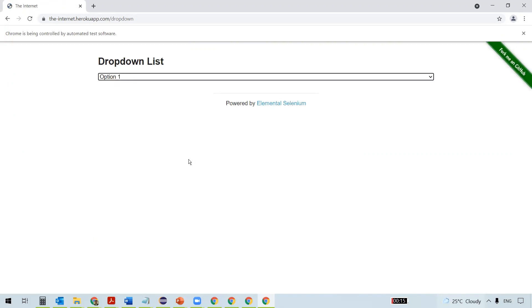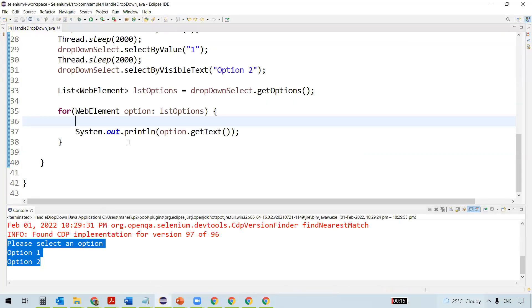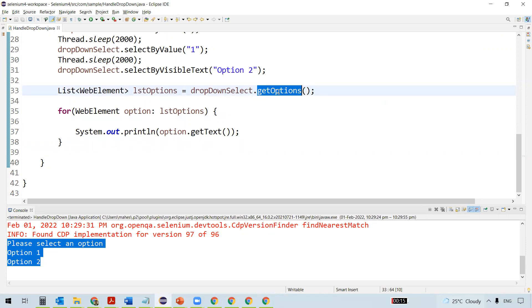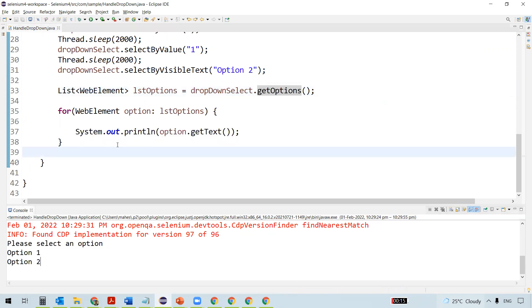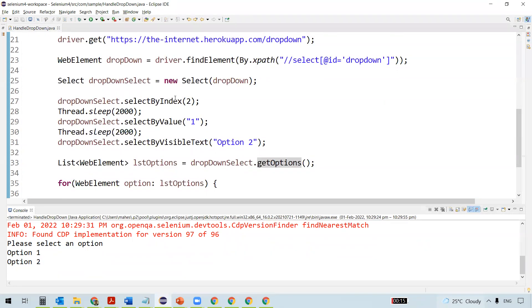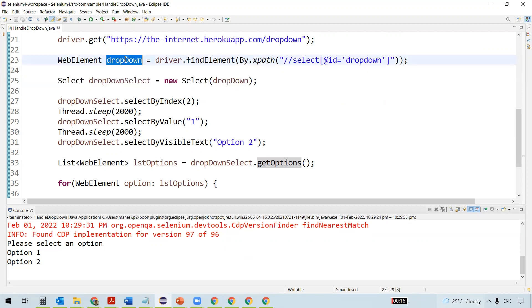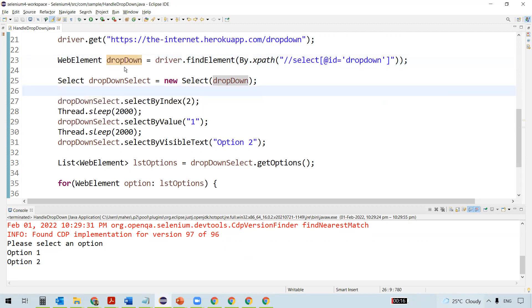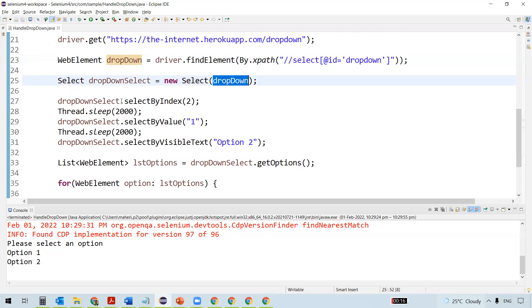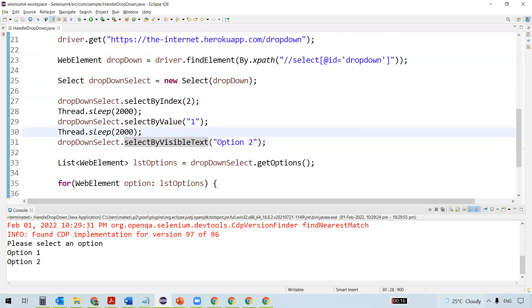Option two gets selected, then one, then two again. We get the options listed on the console — we got all options under the dropdown list using getOptions() and printed them. These are the important methods useful when working with dropdowns. The new thing here is the Select class — unlike other web elements where you locate and apply methods directly, dropdown is a special case where we pass the web element to a Select class object. getOptions() is the method that gets all options displayed under the dropdown.